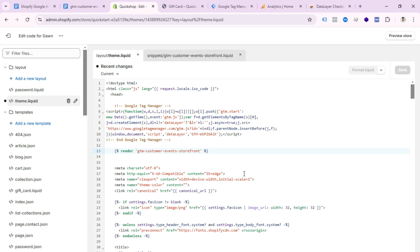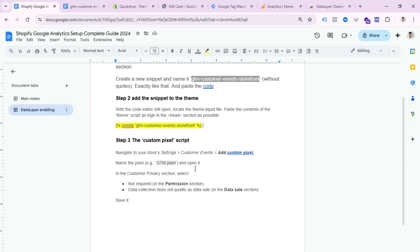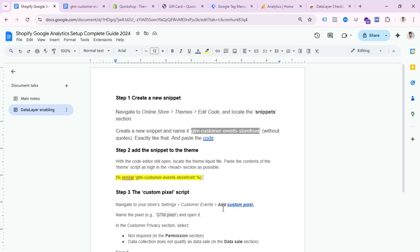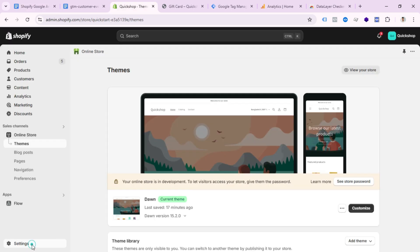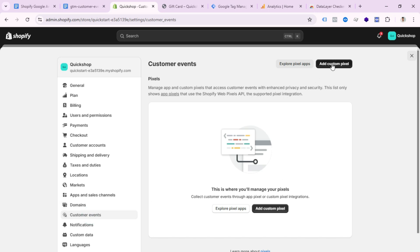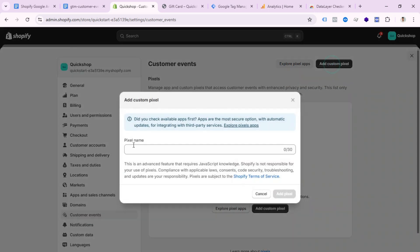The code showed red color, meaning something was missed — after fixing it, click Save. Step two is done. Now we need to follow step three: the custom pixel script.